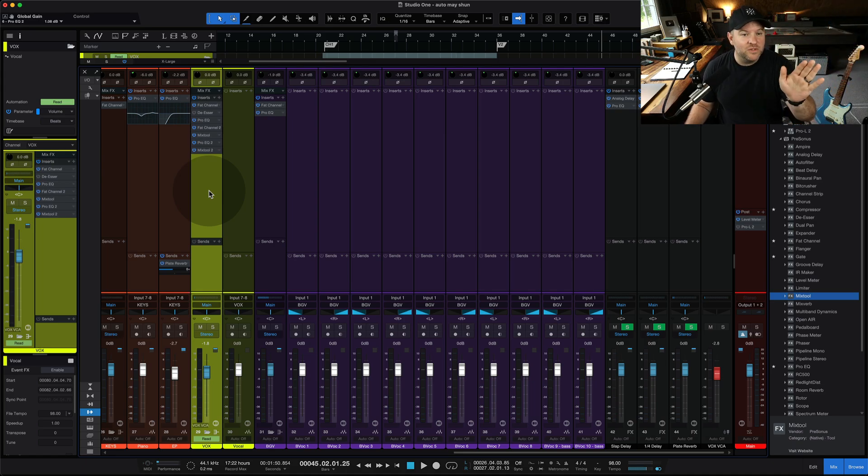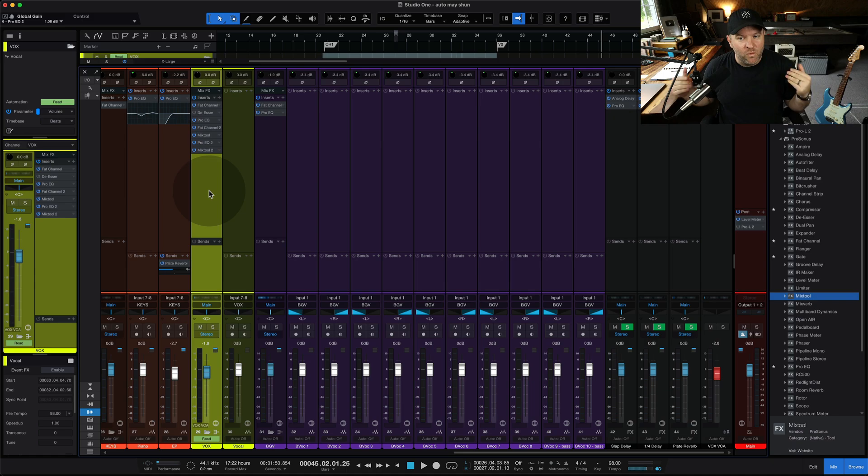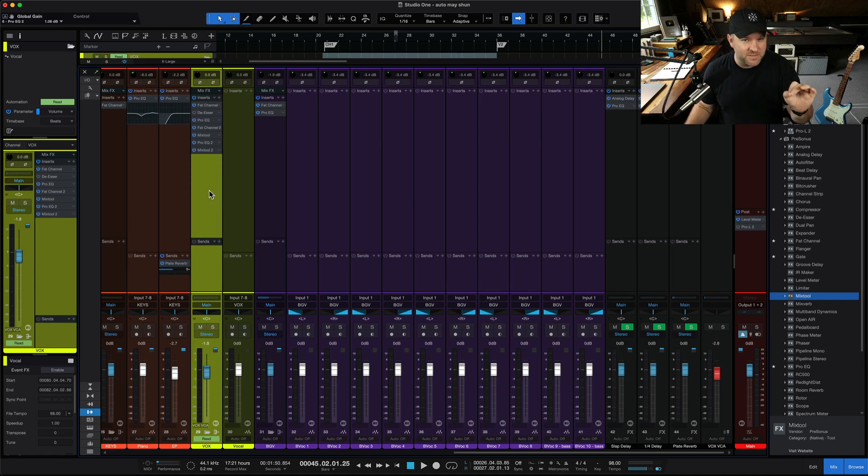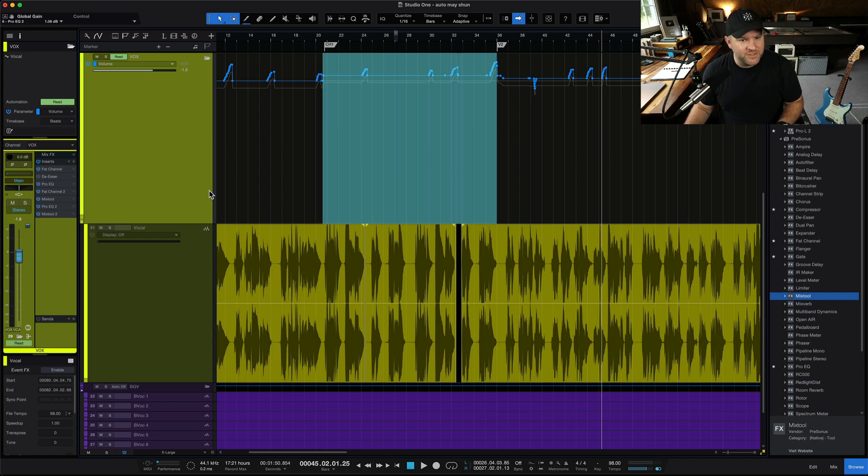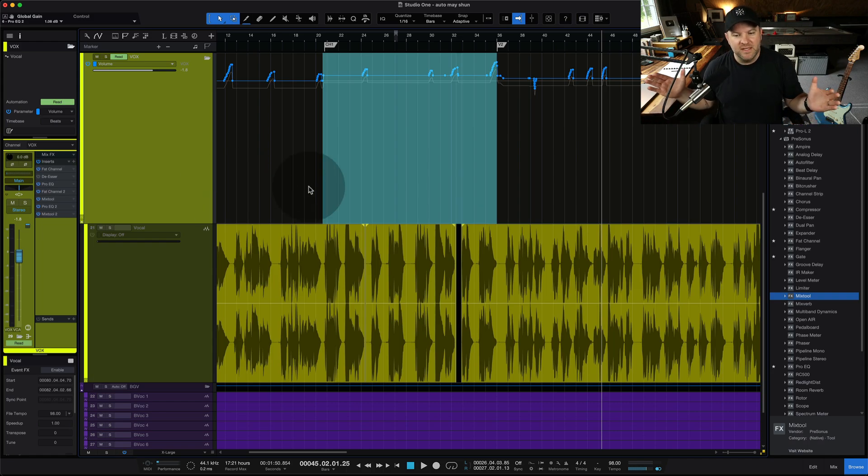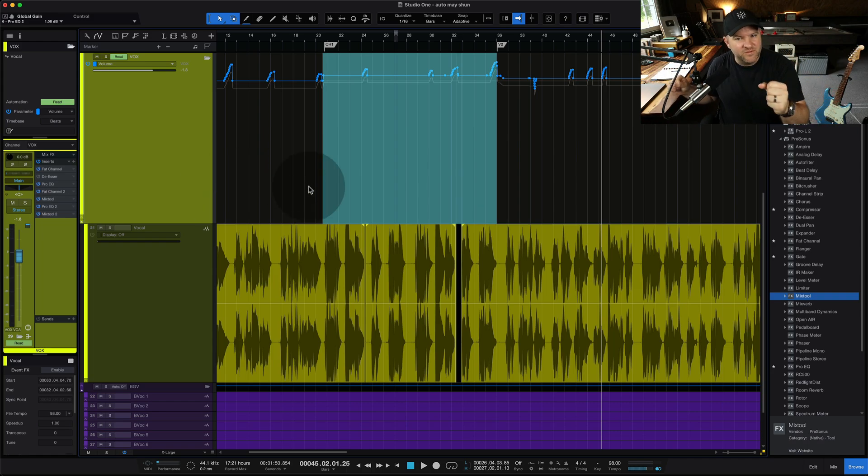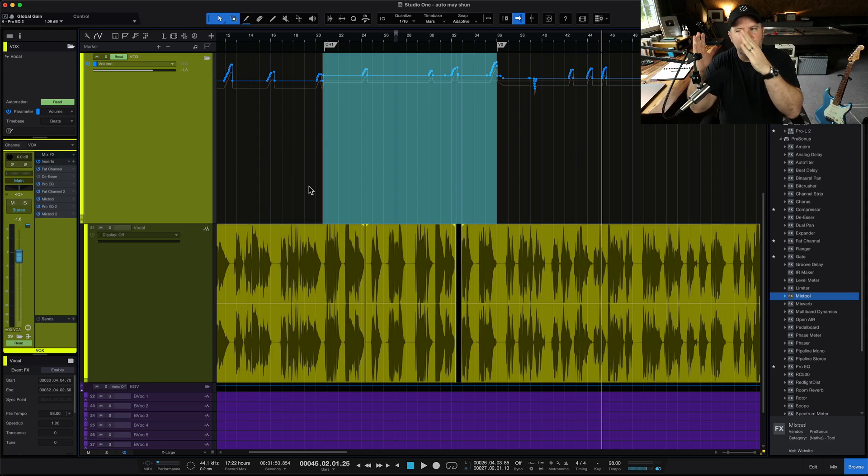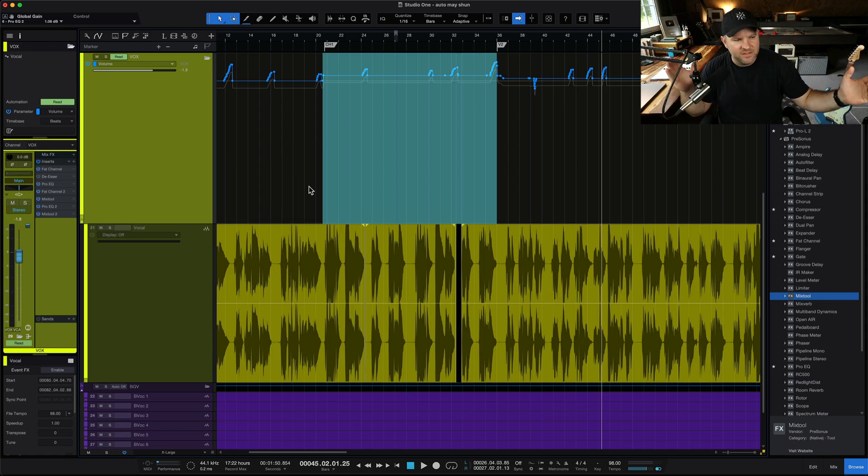Have fun automating. I will just, as a final point, one of my weaknesses as a mix engineer is I am a little bit lazy when it comes to automation, specifically volume automation, but it really can make or break that final little five percent of the mix to get everything to feel just at the perfect level from the start of the song to the very end of the song.